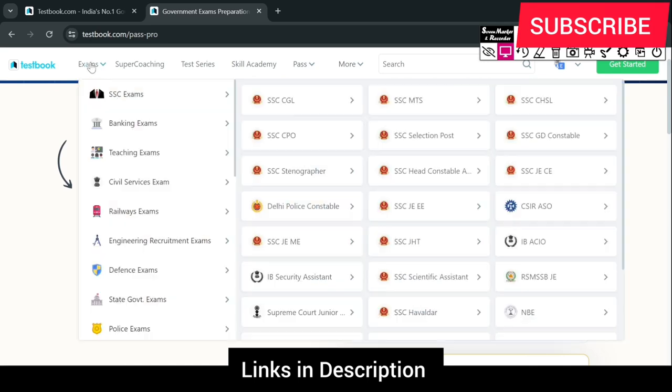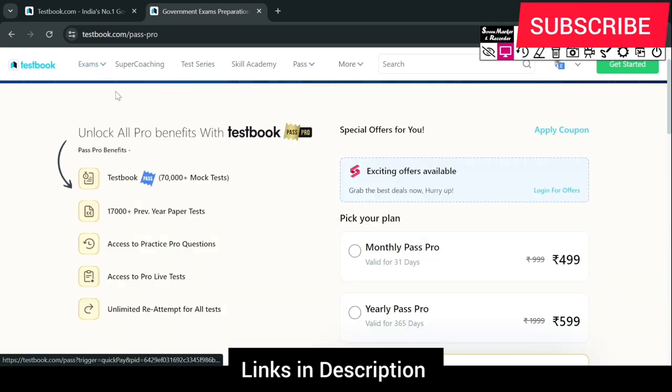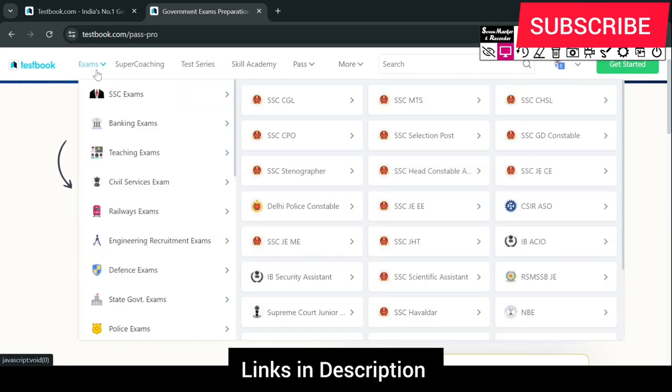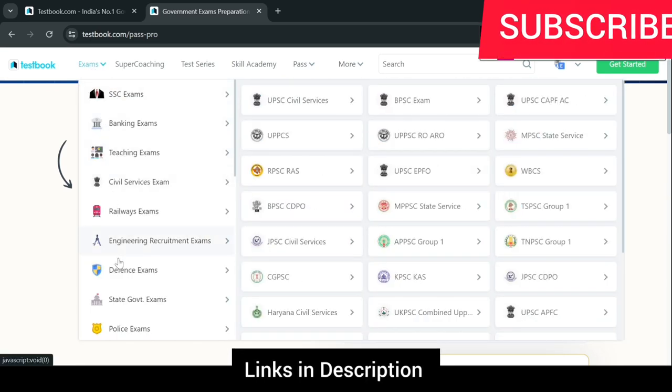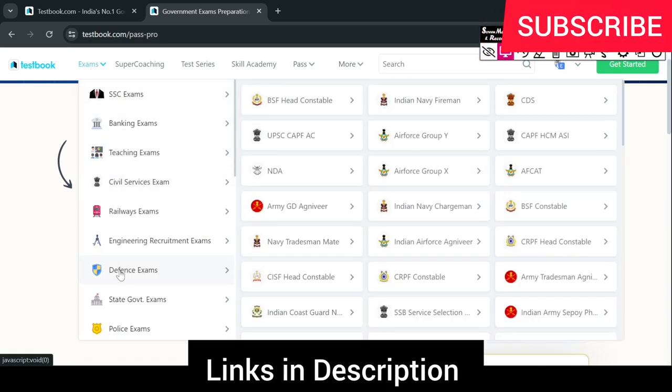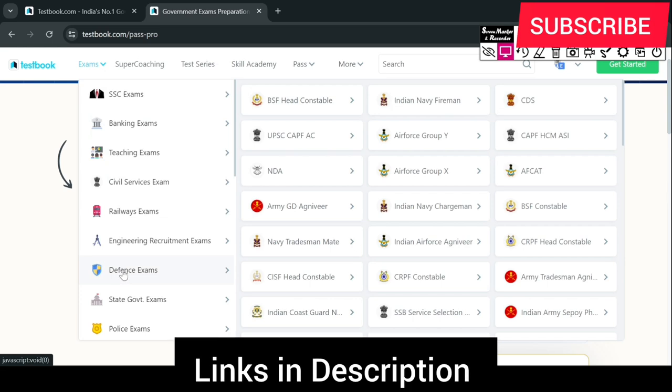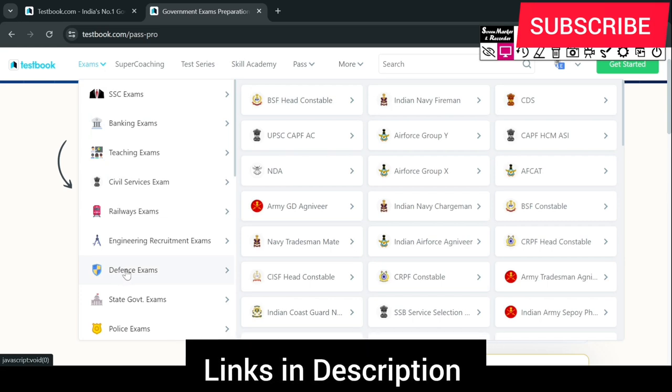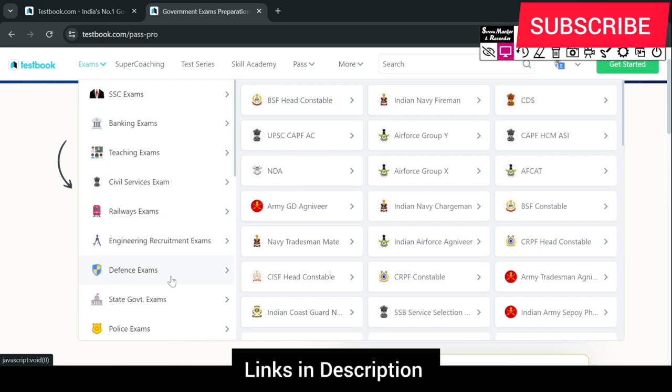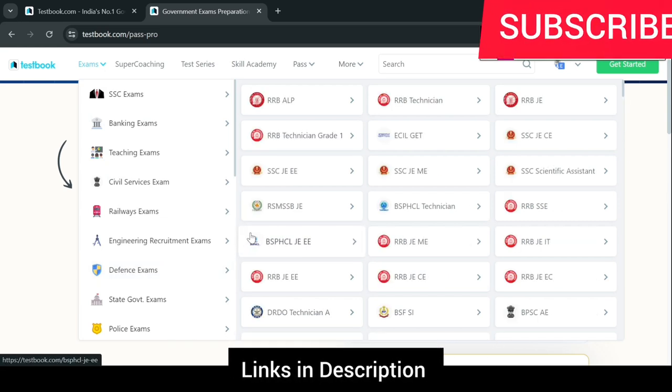Install the app and try the free mock tests. If you want to purchase, you can apply the coupon code. Thank you very much.